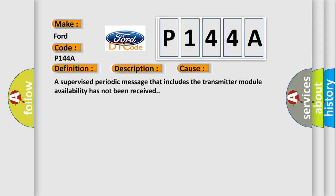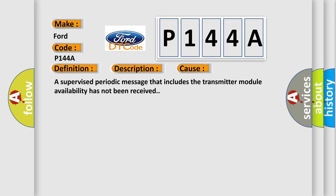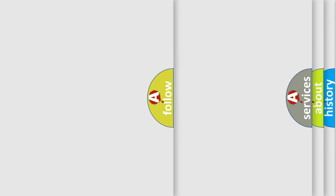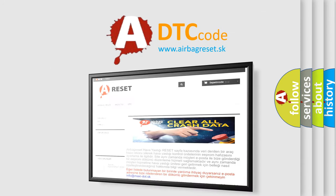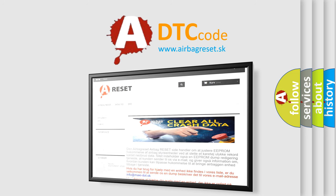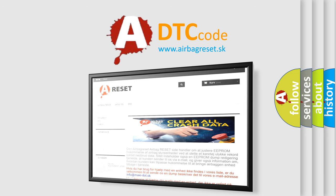The Airbag Reset website aims to provide information in 52 languages. Thank you for your attention and stay tuned for the next video.